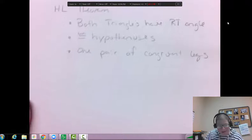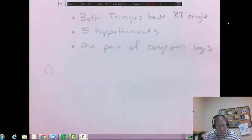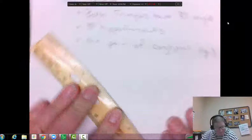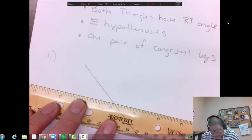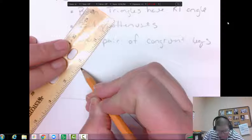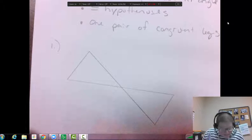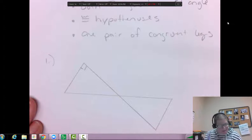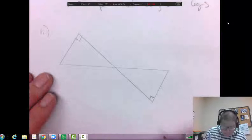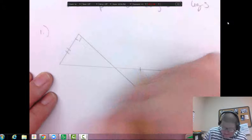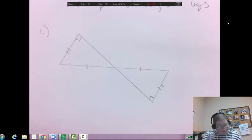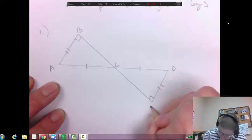Let's look at the HL theorem with some proof examples. Suppose I have two triangles. I'm given that this is a 90-degree angle and this one over here is also a 90-degree angle. This side is congruent to this side, and this side is congruent to this side. Let's label the vertices A, B, C, D, E.